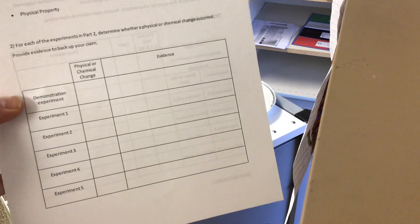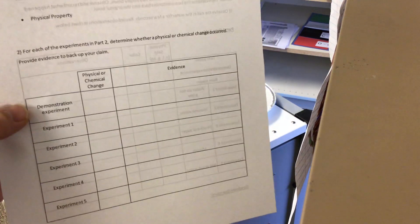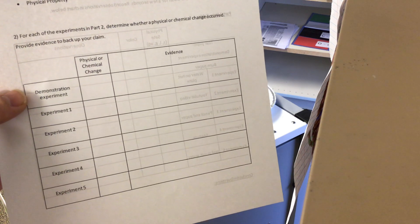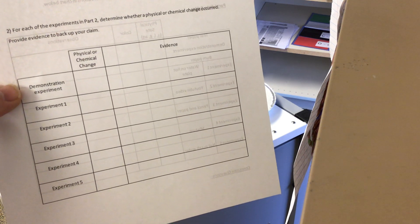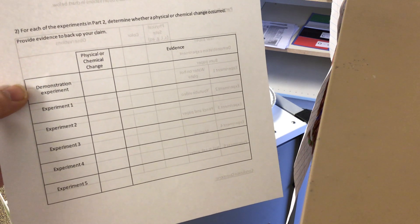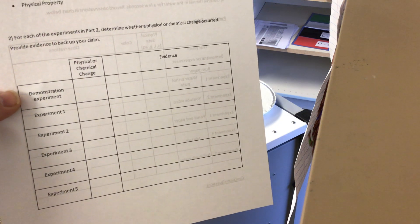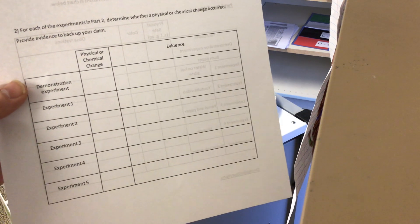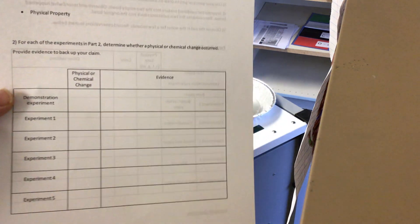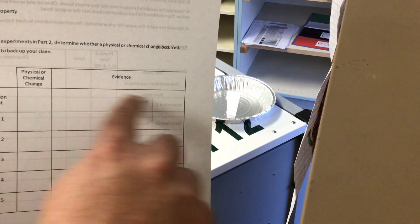The first one, we tore paper. Based off our observations, we said that paper didn't really change too much in the end. And so that would be a physical change. Even though it changed its appearance, it did not change substance. And that's what we put there on evidence.